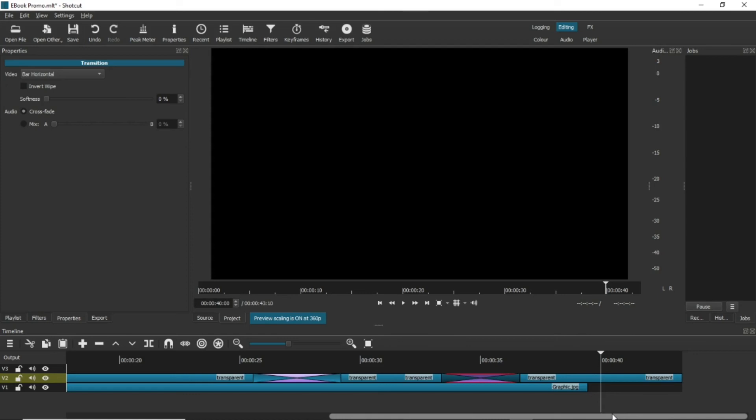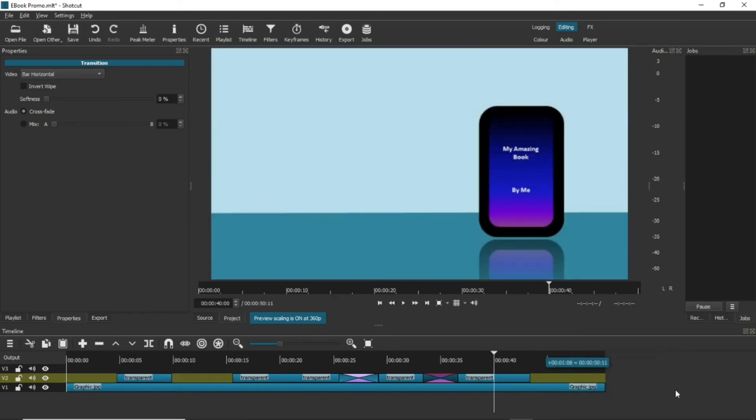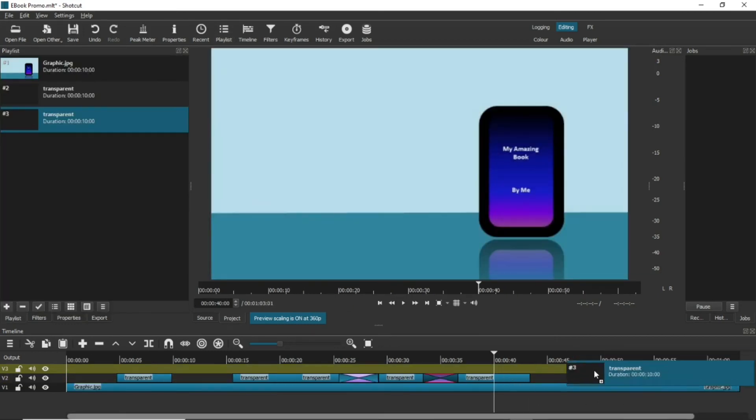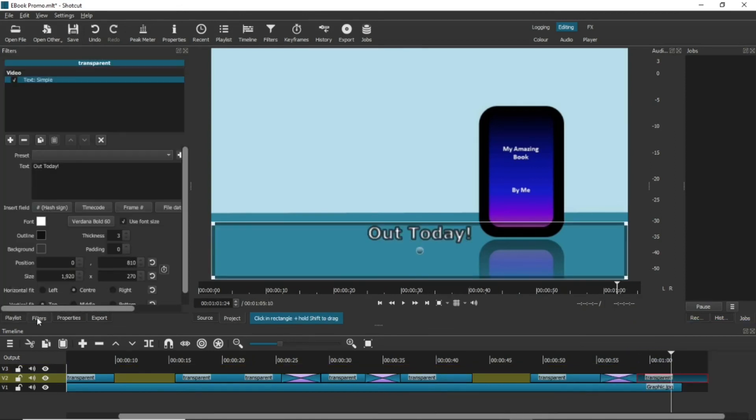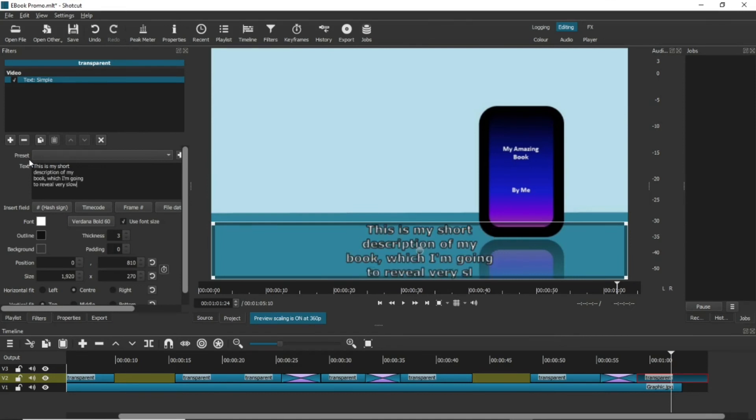What if you could get that to reveal down the page at reading speed? Put another copy of the transparent background and text clips onto the timeline and change the text to something longer. Not too long though. That won't work in a text simple box.